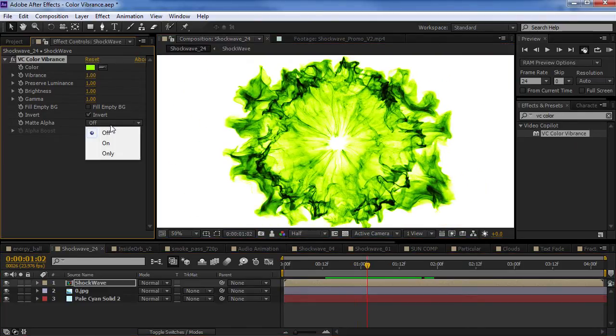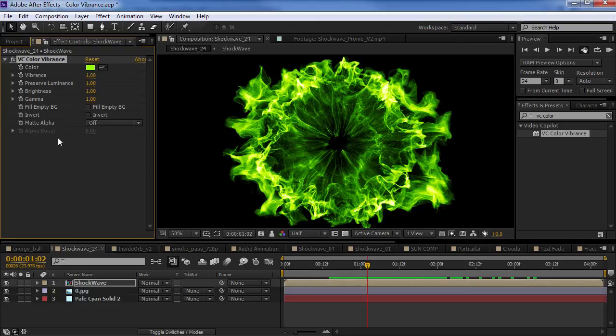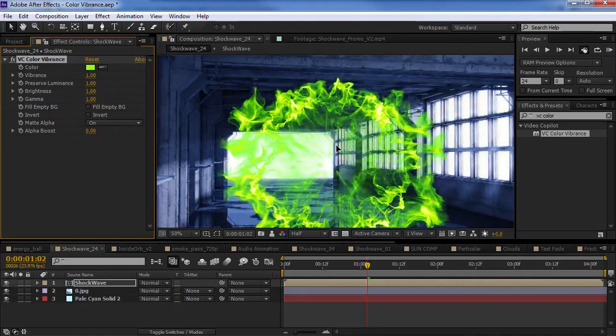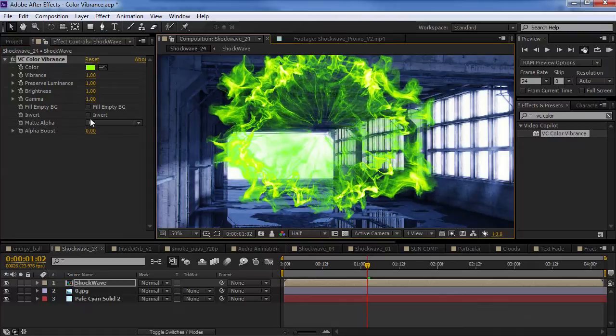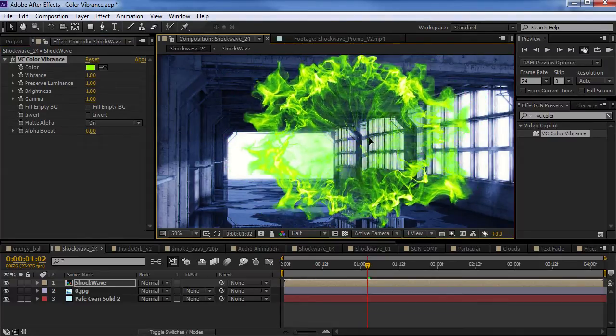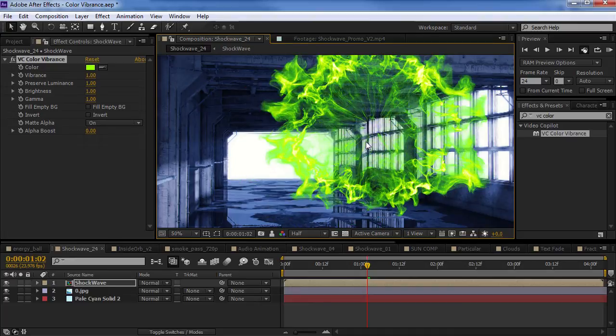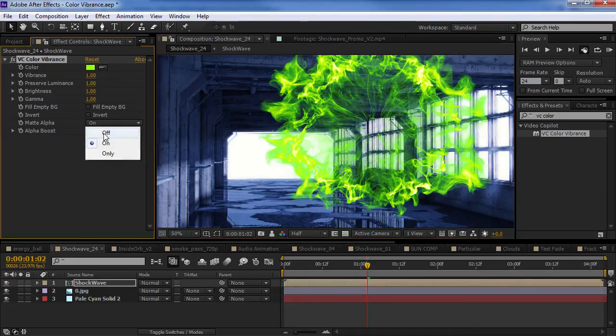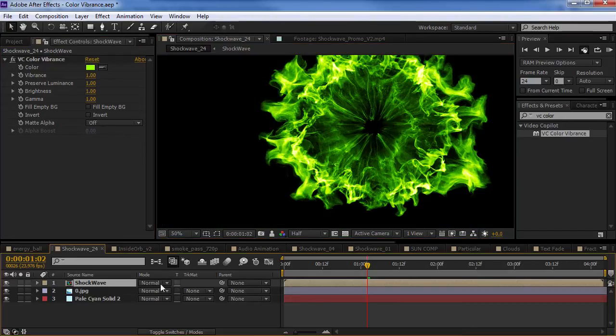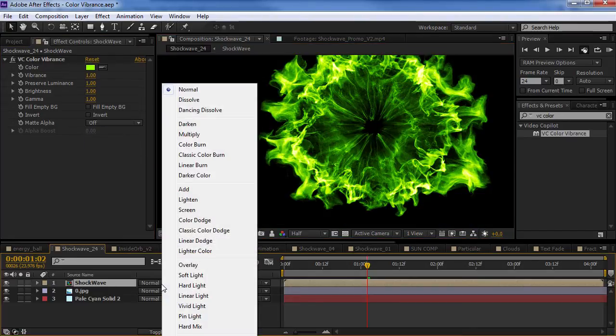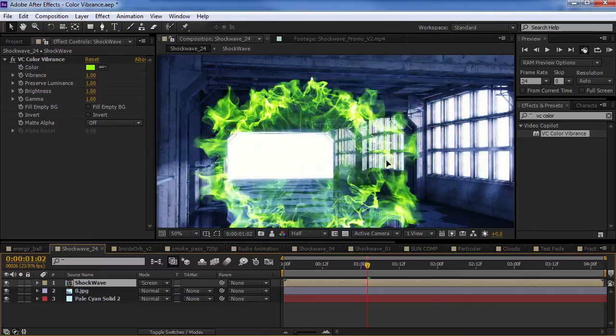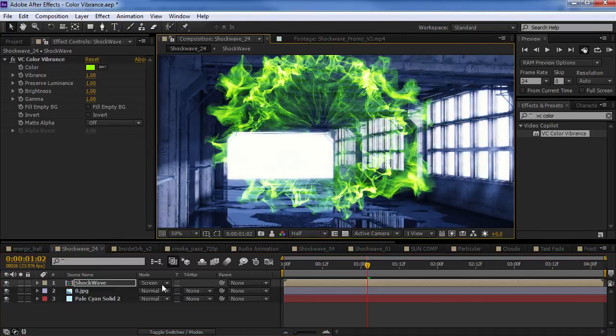So, the other thing that we can do is we can matte the element. So, we can turn this on to say on. And it will un-multiply the background. So, this is going to be a really fast way to automatically just create some transparency. Now, you can turn that off and just set the transfer mode to screen. And that will blend as well.